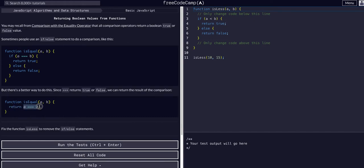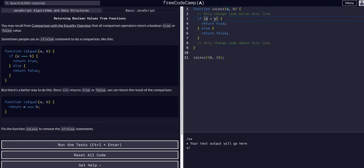So we're going to fix the function isLess to remove the if-else statements. The current code says if a is greater than b, return true, else return false.